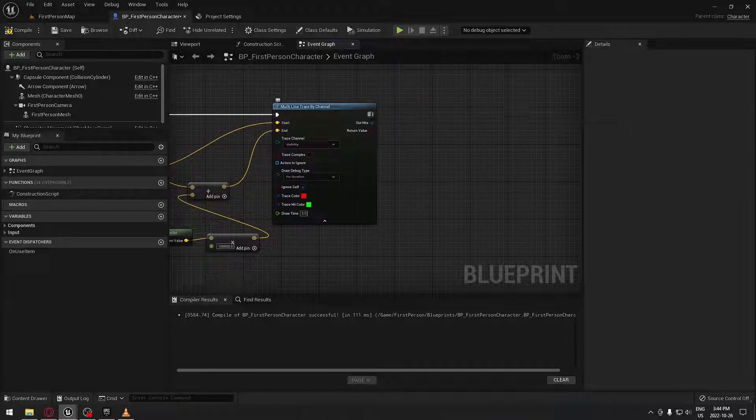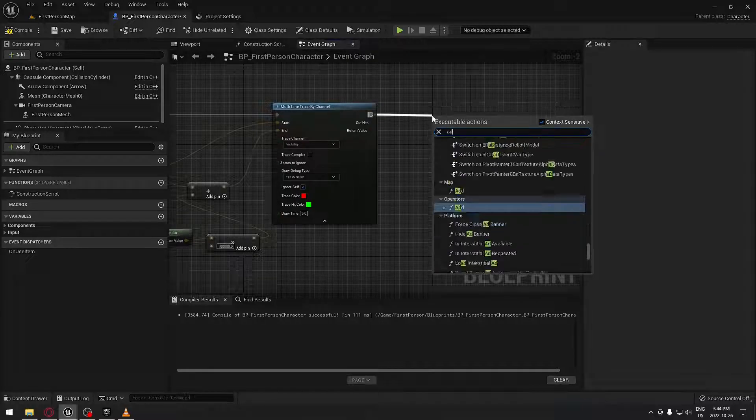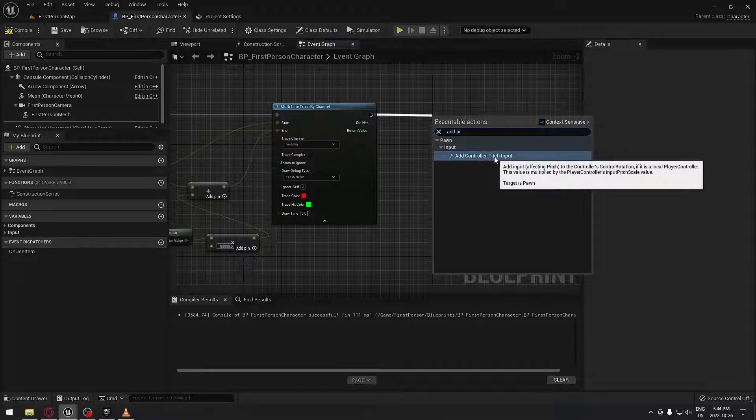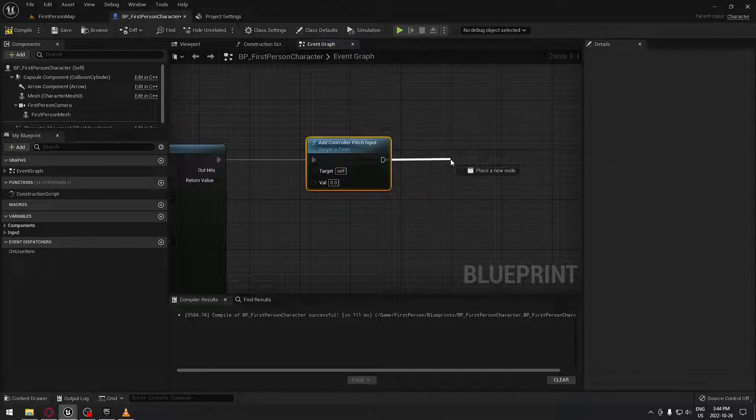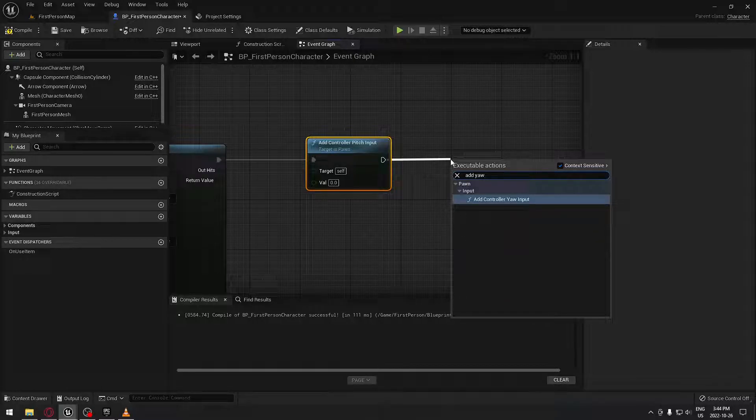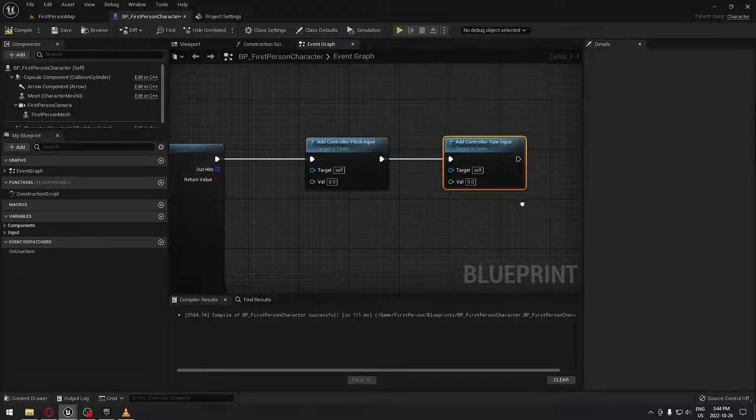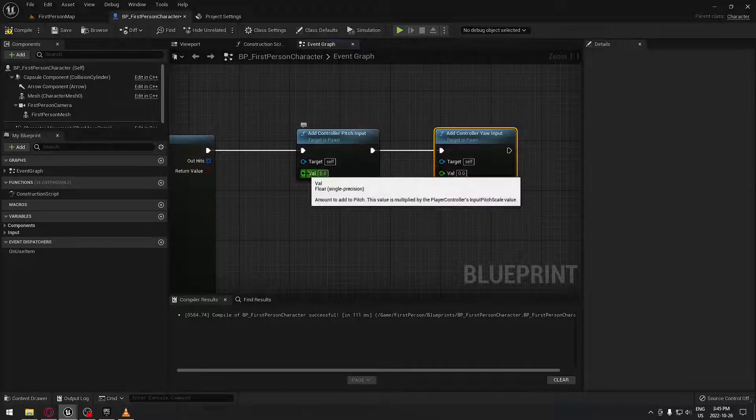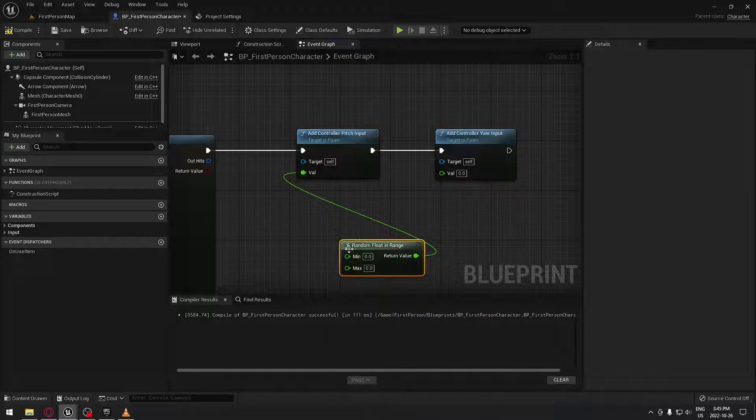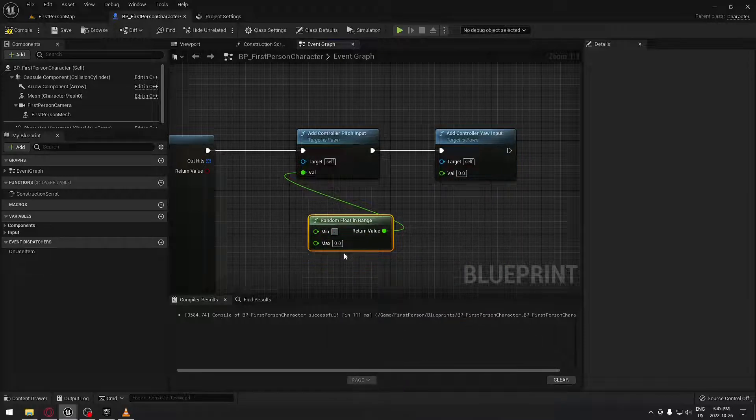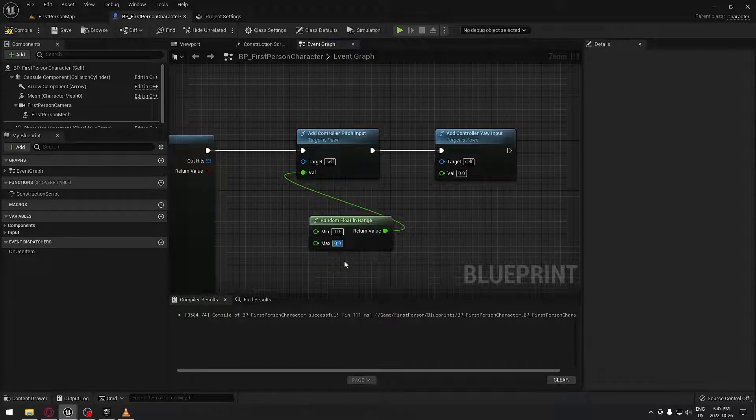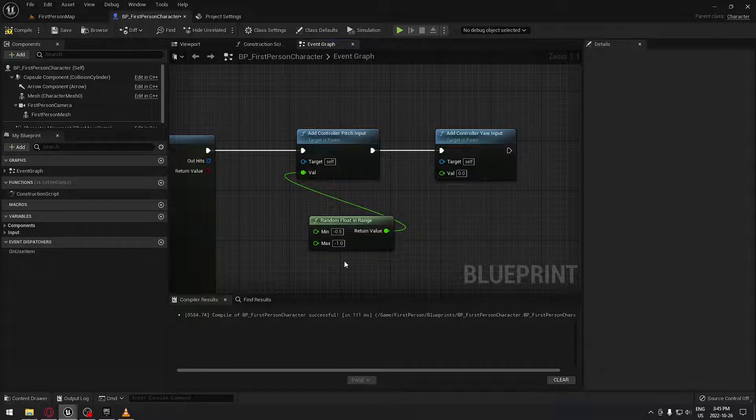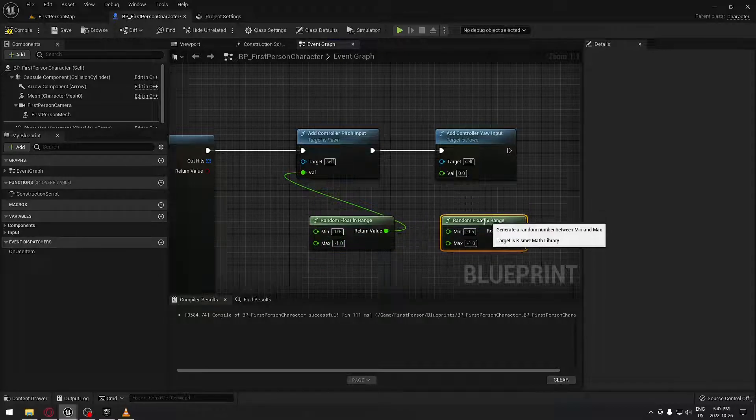From here, if you want to add recoil, we're just gonna add the pitch. So we're gonna add controller pitch input and I'm also gonna add the controller yaw. The controller pitch is up and down, and the controller yaw is left and right. I want this to be on a random float range which is gonna be minus 0.5 to minus 1, and I'm just gonna copy this and put it up here.